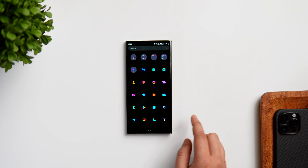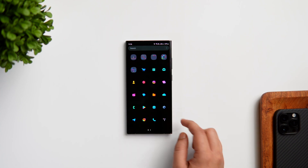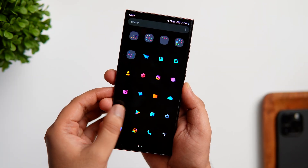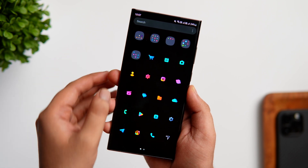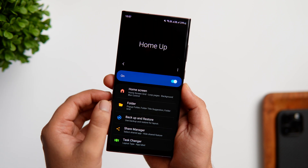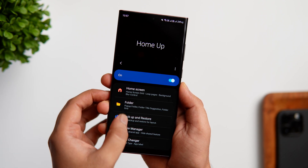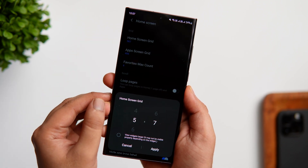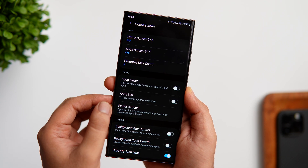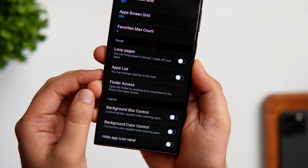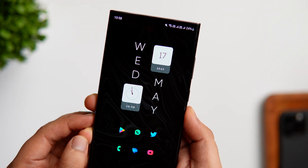You'll notice I was able to reduce the size of the app icons and remove the app labels. To do this, go back to Good Lock and open the Home Up module. Go inside Home Up, select Home Screen, and change the home screen grid size to 5x7. If you scroll down, you also get an option to remove app labels, so if you want to hide the app names that appear on your home screen, you can enable that feature.